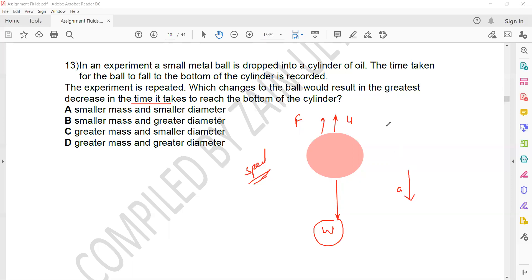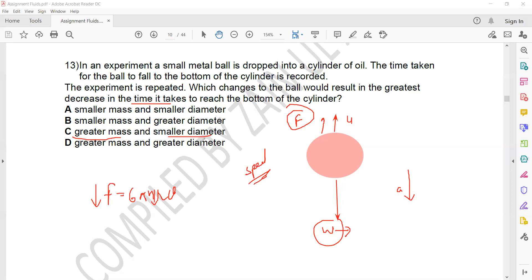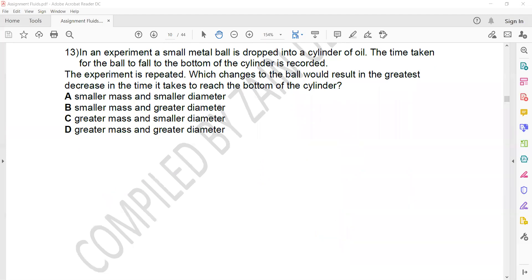We should increase the weight by increasing the mass, so we use a greater mass — this narrows the answer to C or D. We also want to decrease the viscous drag. The drag force on a spherical object equals 6π·η·r·v. If we reduce the diameter, the viscous drag will also decrease, reducing the upward force while increasing the net downward force, giving greater acceleration. That is why C is the right answer.